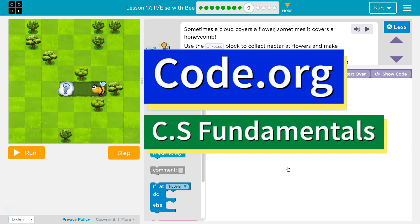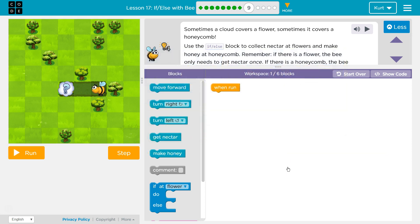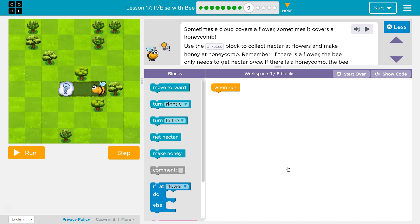This is code.org. I'm currently working on CS Fundamentals. This lesson is part of the Express Course, Lesson 17, and part of Course D, where it's Lesson 14, if-else with B, Puzzle 9.